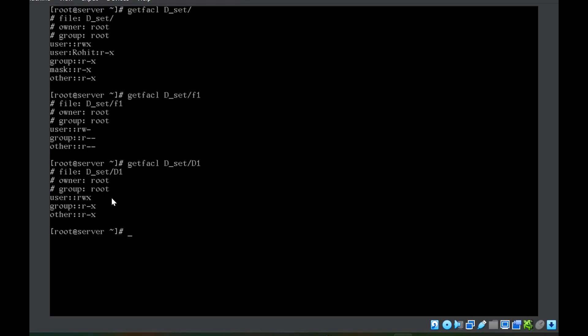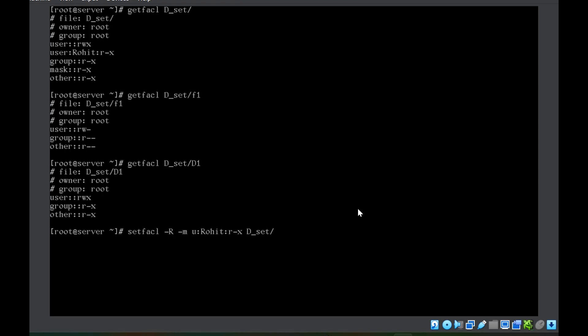There might be situations where you want to set ACL for the entire directory content as well — there might be 100 or 200 files, so you cannot run the command individually for each file or subdirectory. What you want is that whatever ACL you set for the directory, the same should be applicable for the files and subdirectories within it. For that, we are going to use recursive ACL. The command is exactly the same, but at the beginning we add -R (capital R).